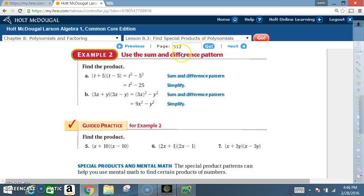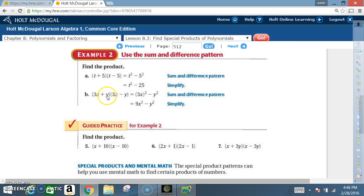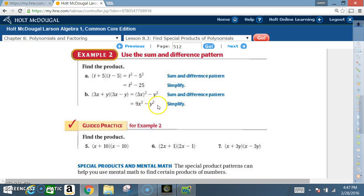Example 2: Use the sum and difference pattern. For (t + 5)(t - 5): t squared is t², 5 squared is 25, positive and negative means the middle terms disappear, giving t² - 25. For part b, (3x + y)(3x - y): 3x squared is 9x², y squared is y², middle is negative, giving 9x² - y².